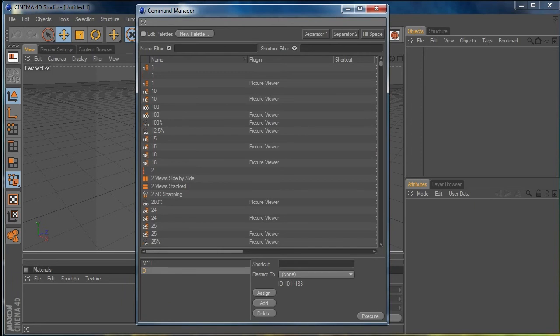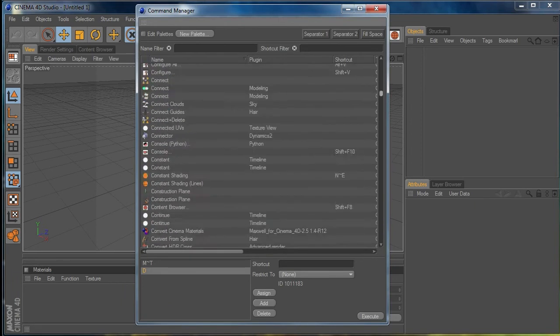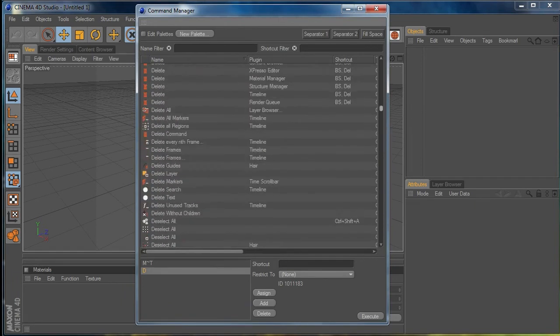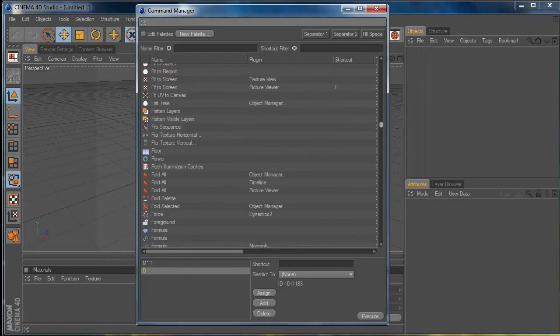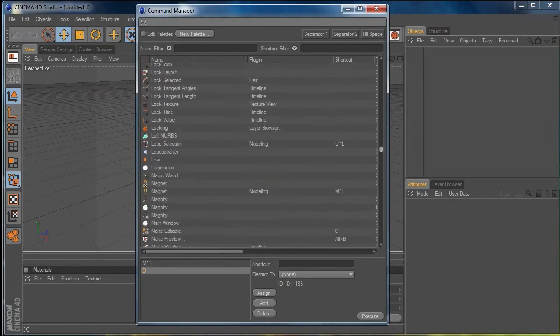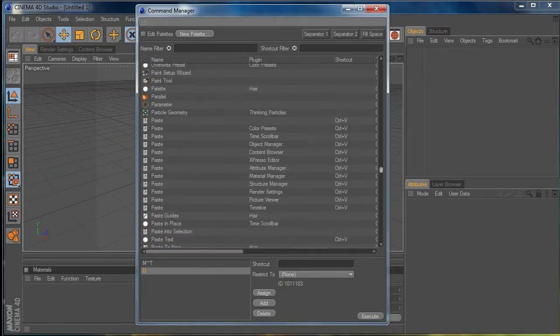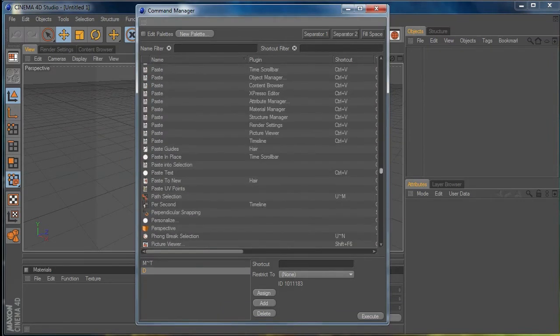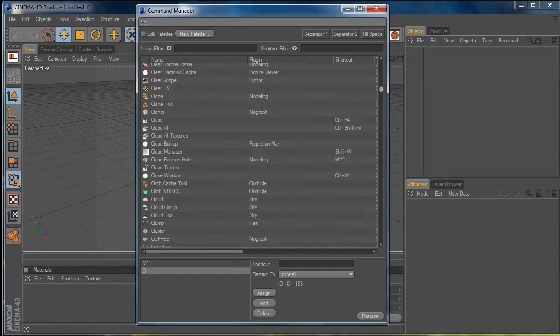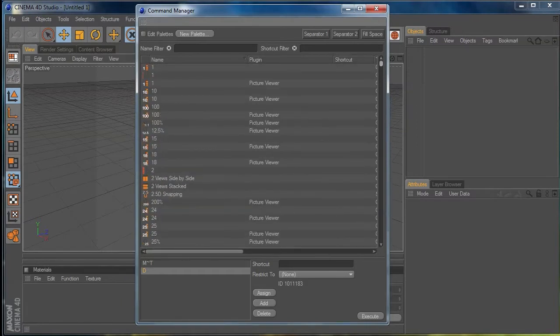What this gives you is this window here, and in this list is every command that you have available to you in Cinema 4D. There are rather a lot, so trying to navigate your way through that massive list and find what you want can be a little time consuming.